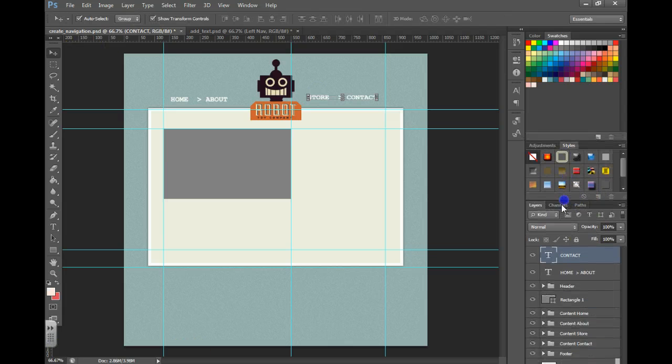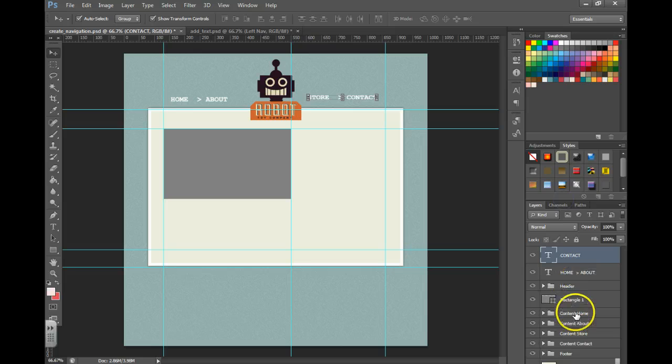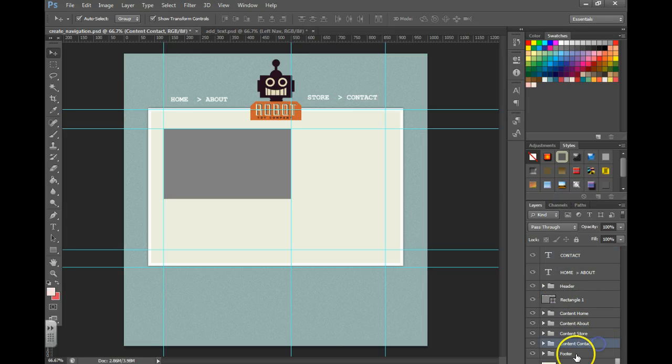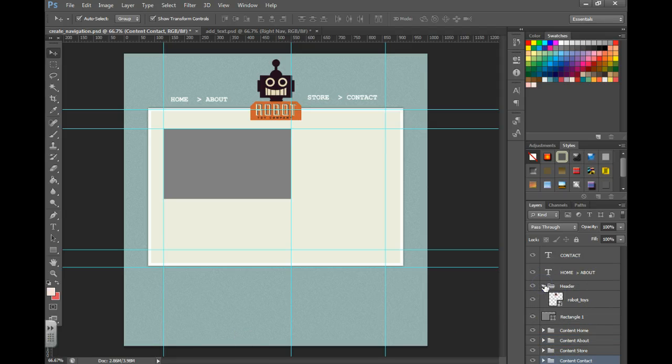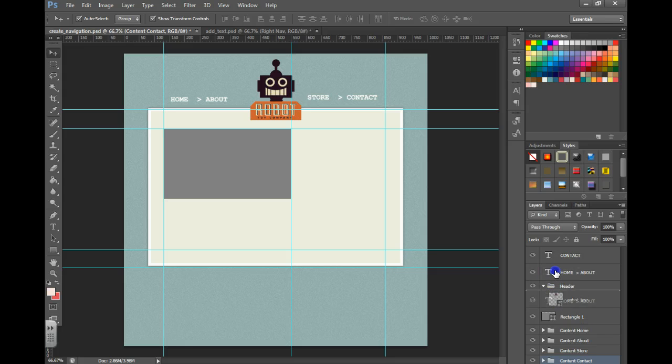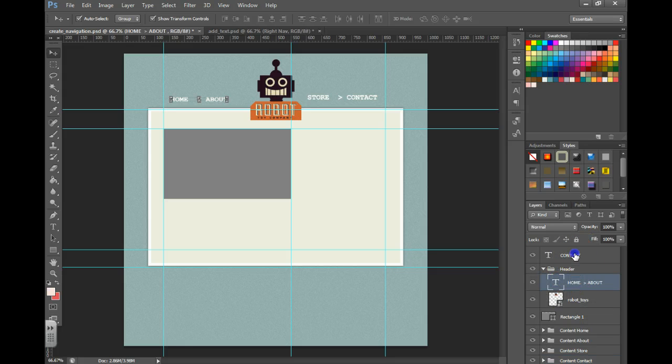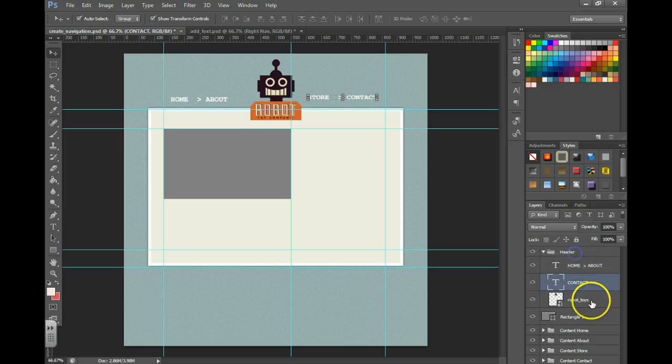You then want to drag those layers into the proper folder that you've got created over here. That's just a way to keep it organized. I'm going to open up my header folder and we're going to drag those in and rename them to make it easier.